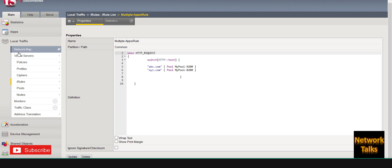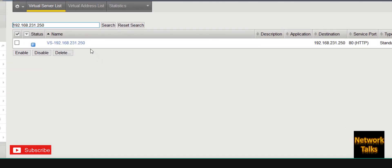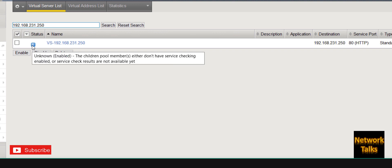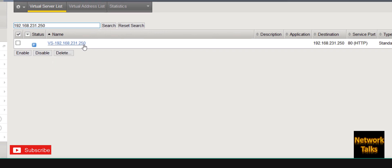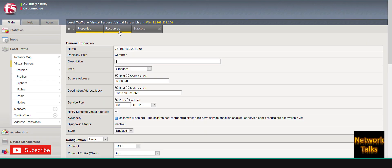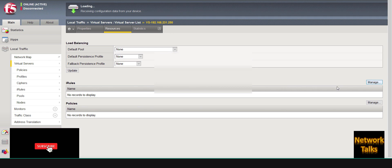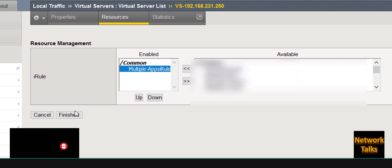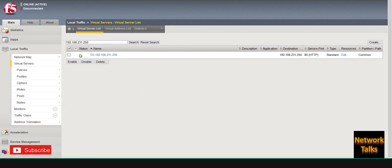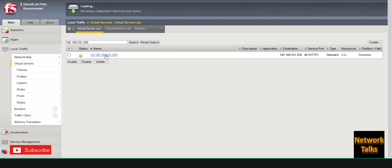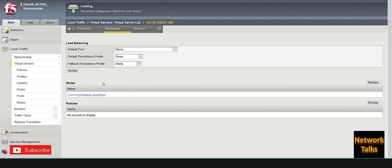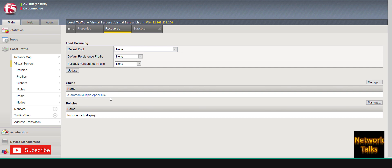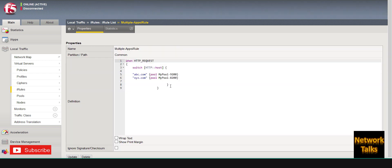Now I will bind this iRule to my virtual server. The current status of the virtual server is 'unknown', which means nothing has been bound to it yet. I go under Resources and bind the iRule that was just created. After binding, the virtual server status changes to 'available' — this is because we bound the iRule where the pool members are mapped.